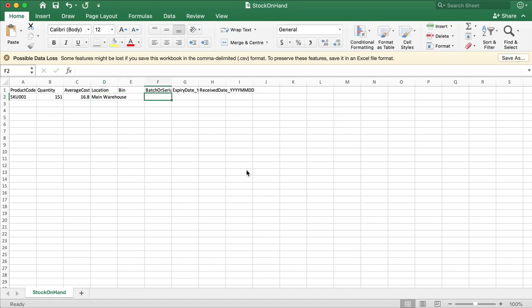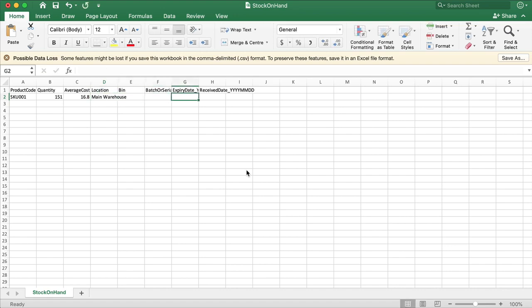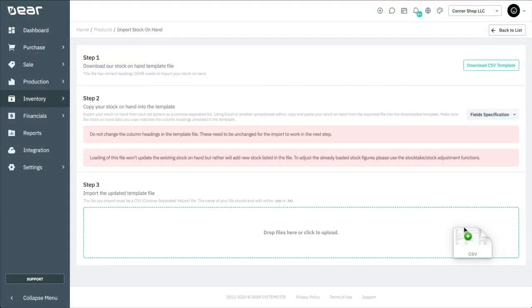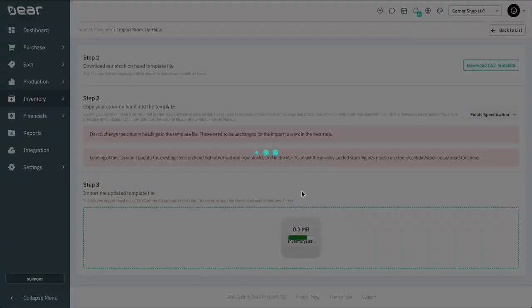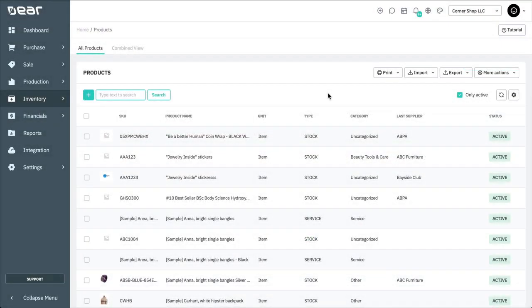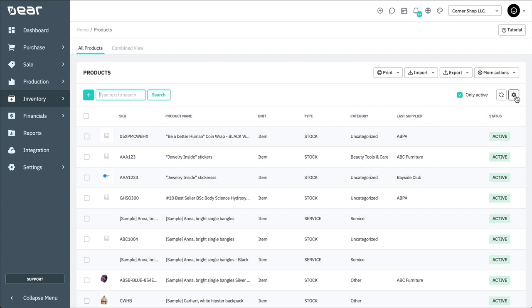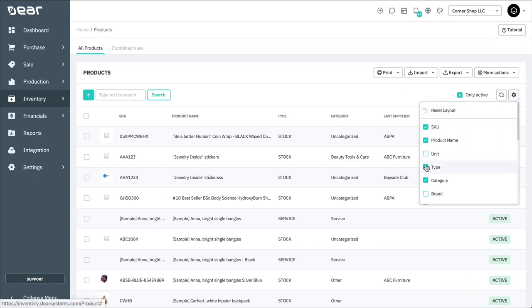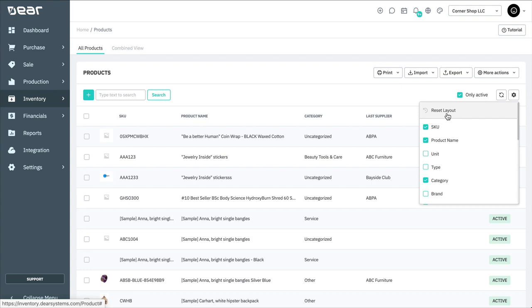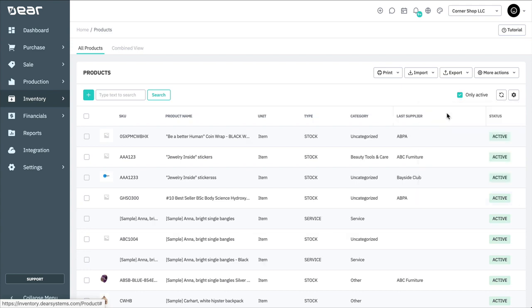Once the Stock On Hand template has been completed, it can be uploaded back into Deer Inventory. Let's have another look at the Product List view. You have the ability to customize the table layout by selecting the gear icon. Different columns can be added or removed using the tick box. To reset the table to its original layout, you can select Reset Layout.